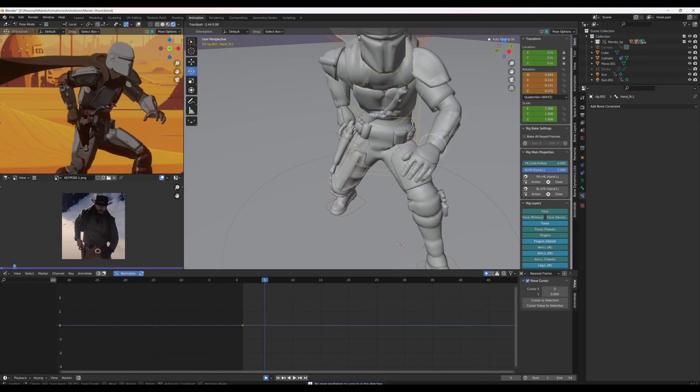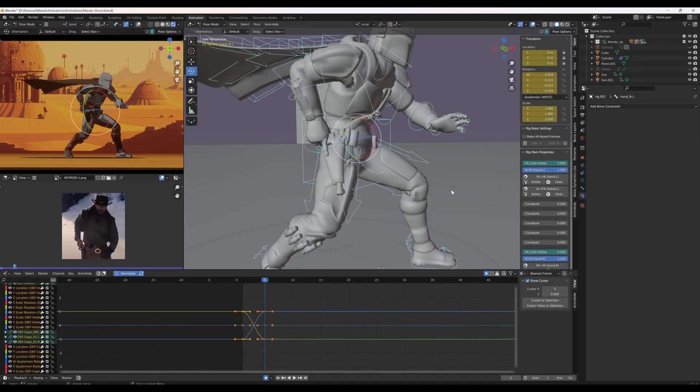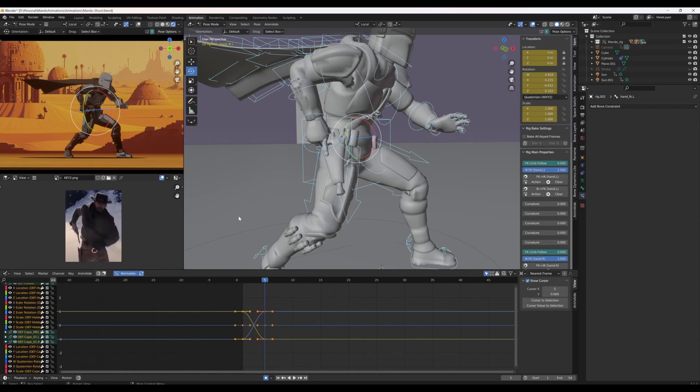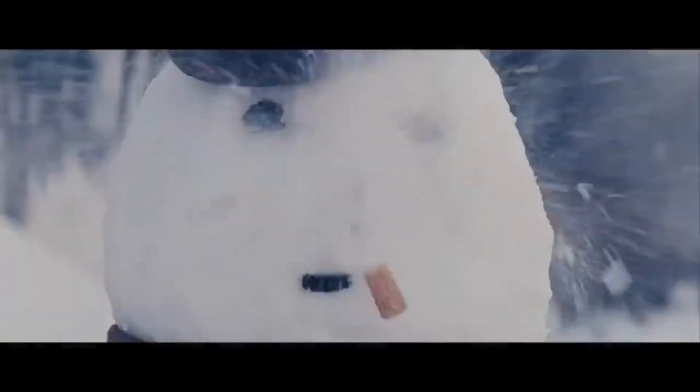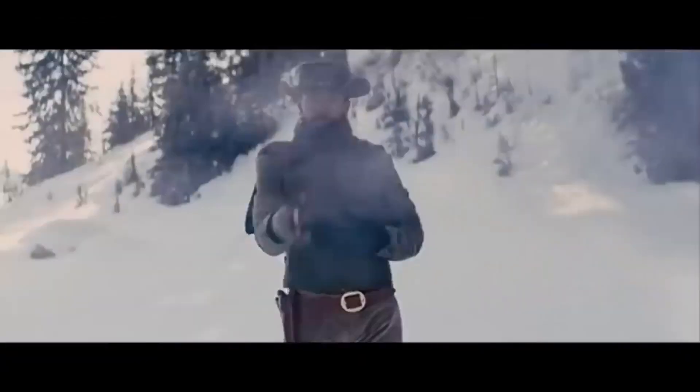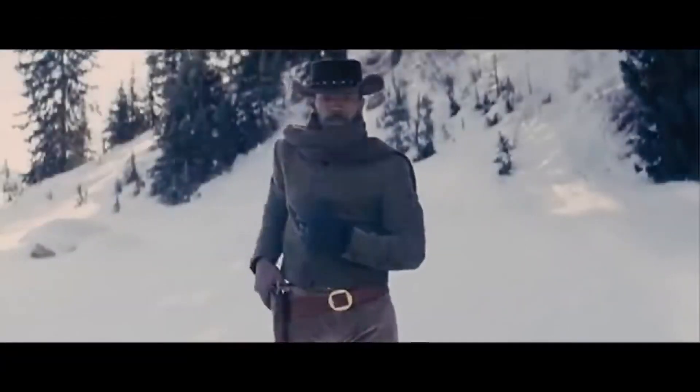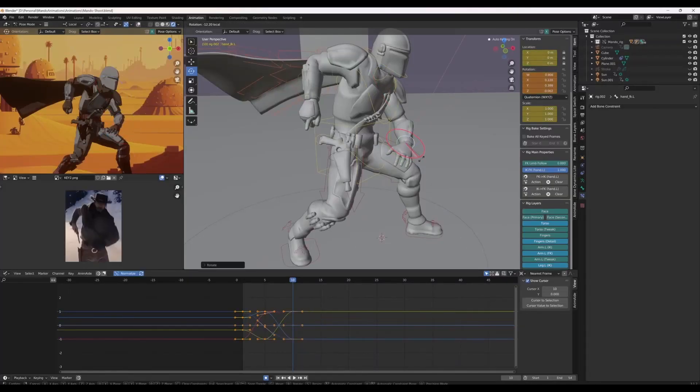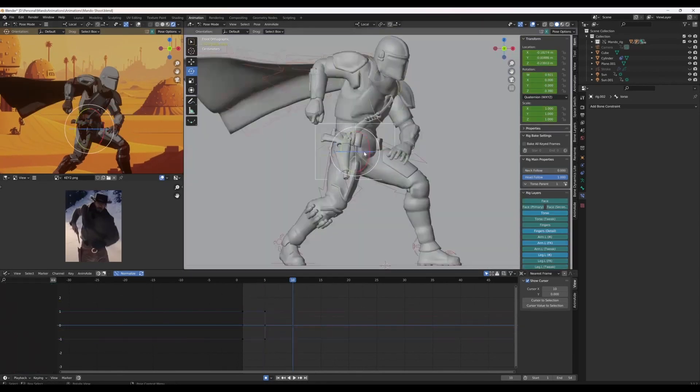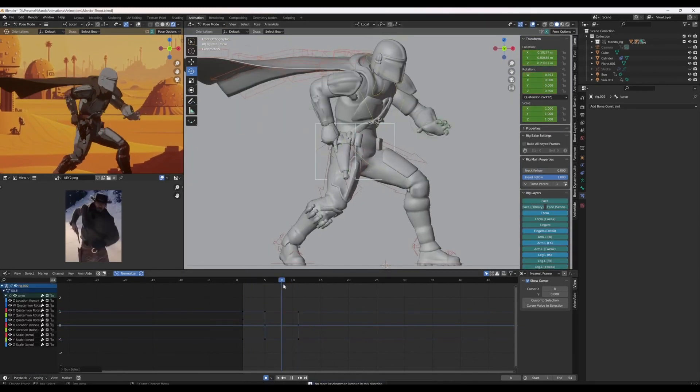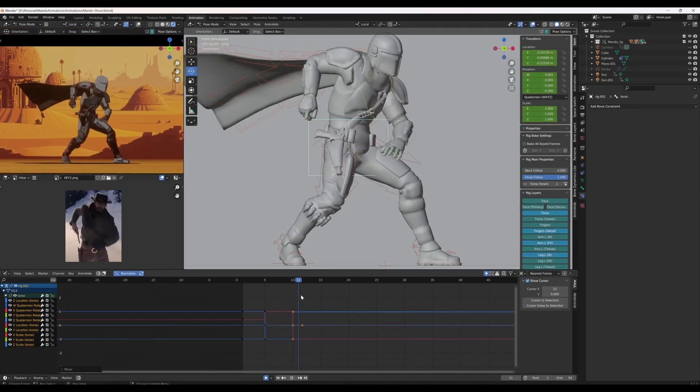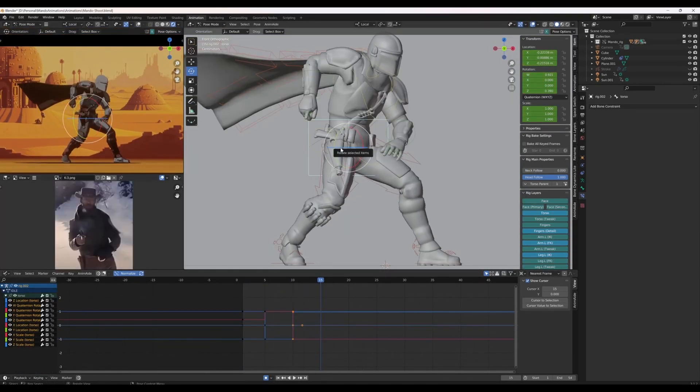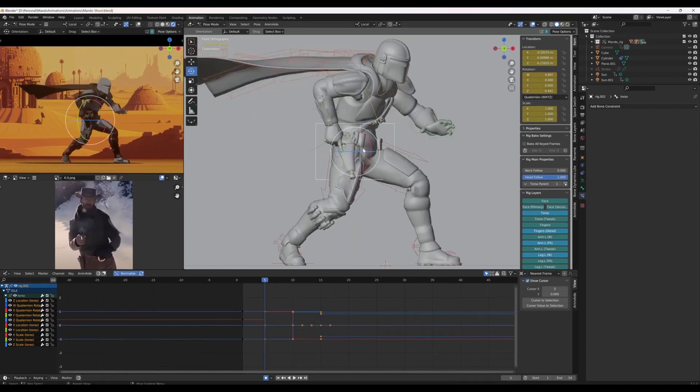For this animation, I wanted it to feel like a western shootout, so I chose this scene from Django Unchained as my main reference. I took screenshots of the key poses of this clip and imported them into Blender's image viewer. You can see that on the bottom left hand side of the screen.